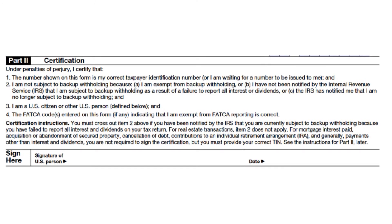In Part 2, you need to provide your certifications — and this is very important. A lot of freelancers take this very lightly, but you shouldn't. You must certify that the info you provided is correct, especially as it relates to your taxpayer identification number, your exemption from backup withholding, and your FATCA reporting status. If the info is not correct or you included false information, you could be charged with a crime. Read and follow the certification instructions carefully.